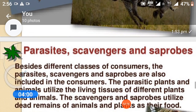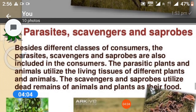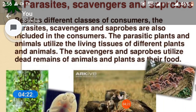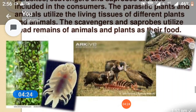Parasites, scavengers, and saprophytes are also included among the consumers. The parasitic plants and animals utilize the living tissue of different plants and animals. The scavengers and saprophytes utilize dead remains of animals and plants as their food.